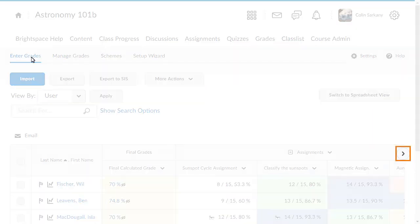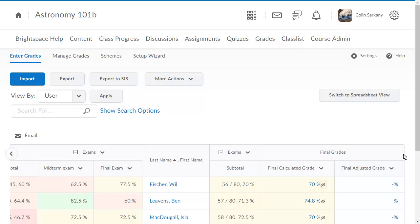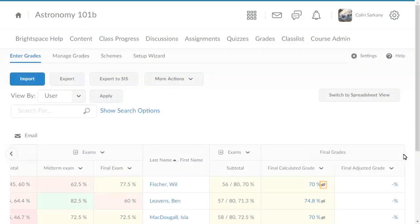Navigate to the Final Calculated and Final Adjusted Grades columns. The closed-eye icon indicates that a grade has yet to be released.